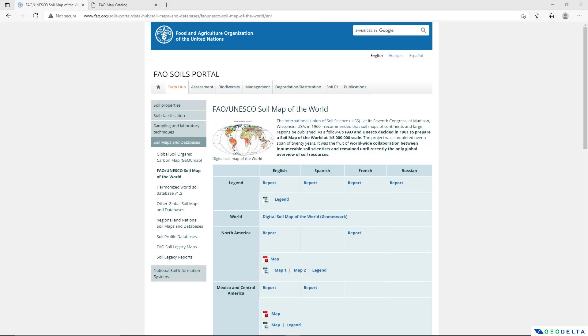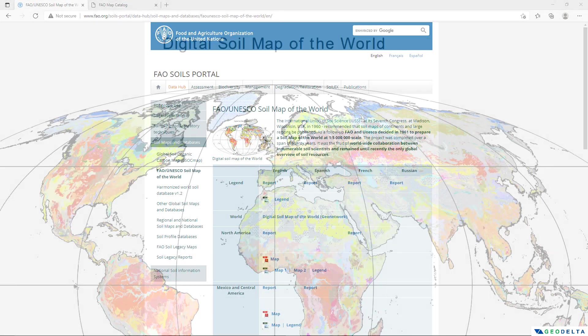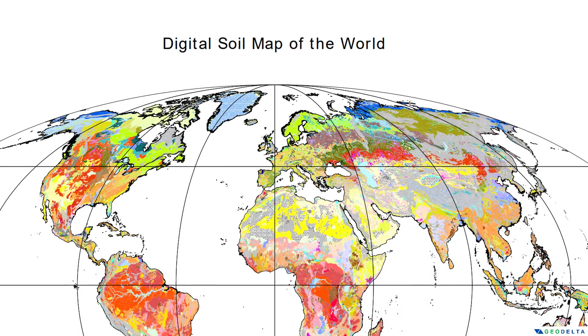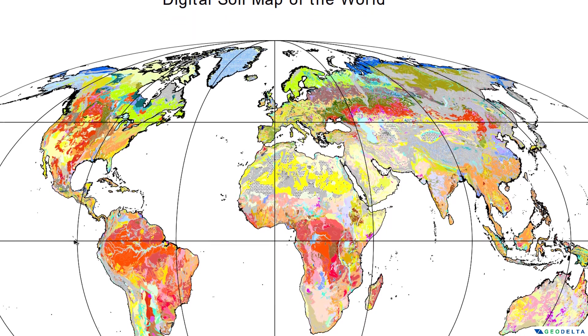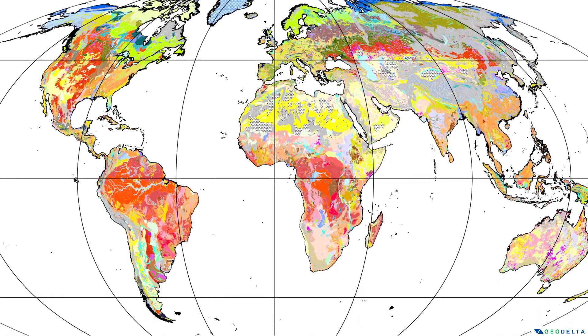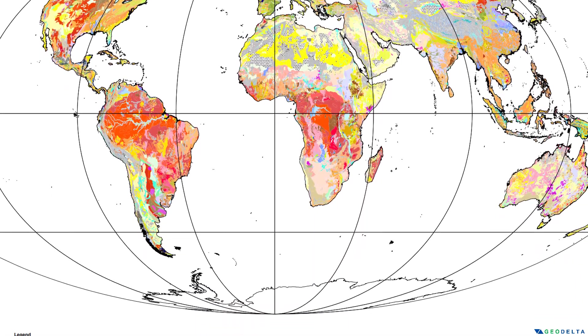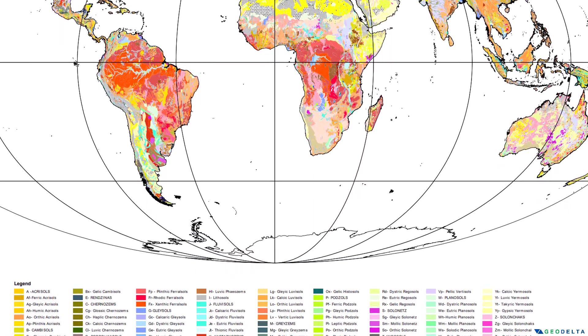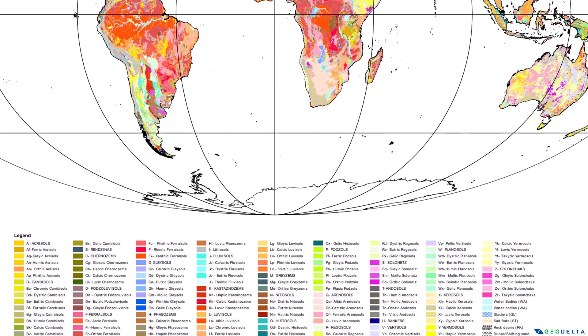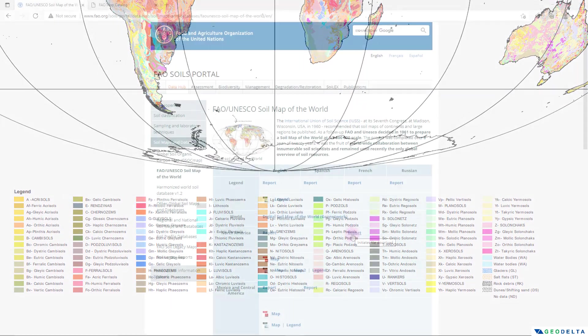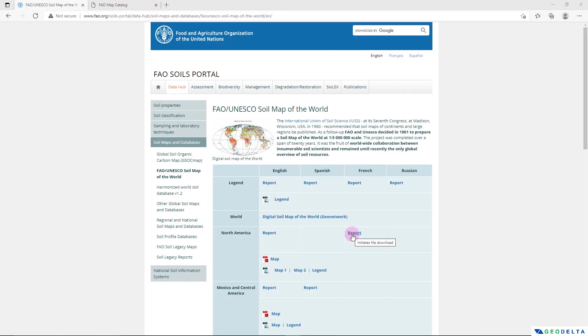Hello guys, welcome to another tutorial. In this tutorial I'll be showing you how to download the digital soil map of the world from the map catalog of Food and Agriculture Organization, which is also quite famously known as FAO.